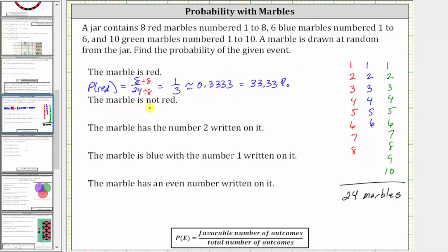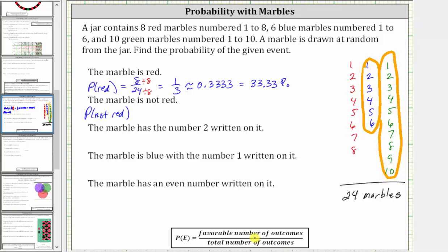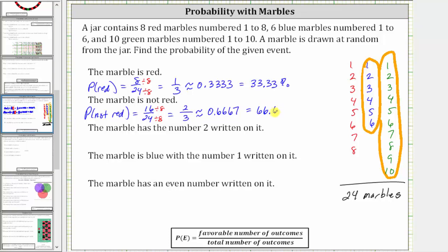Next, we have to find the probability that the marble is not red. There are six blue marbles that are not red, and there are also ten green marbles that are not red. Therefore, there are 16 favorable outcomes out of a total of 24 outcomes. The probability the marble is not red is 16 divided by 24, or 16/24. Simplifying, 16 divided by eight is two and 24 divided by eight is three, giving us two thirds, which as a decimal is 0.6 repeating — to four decimal places 0.6667, or 66.67%. The fraction is exact; these are rounded.